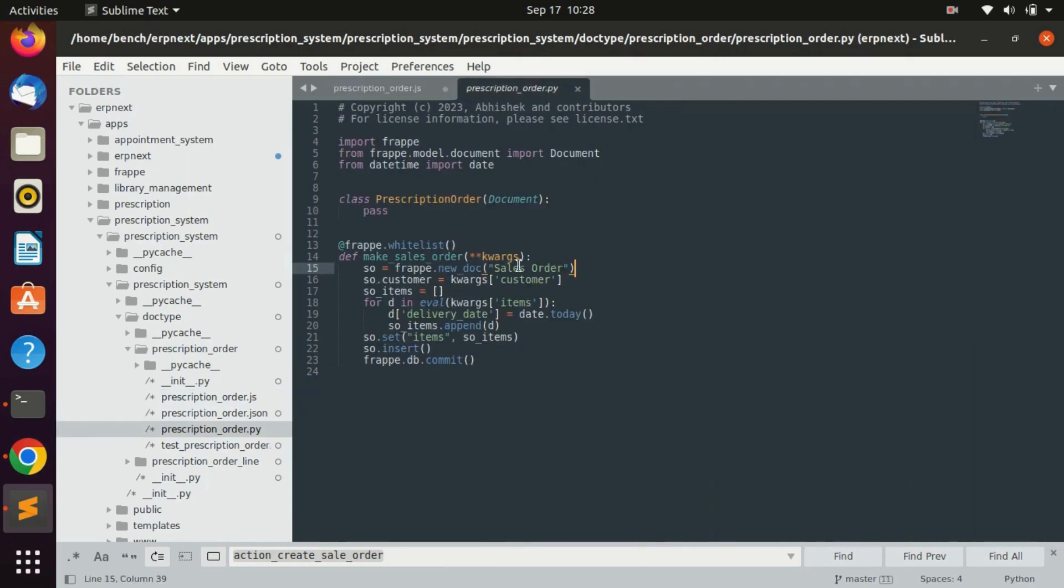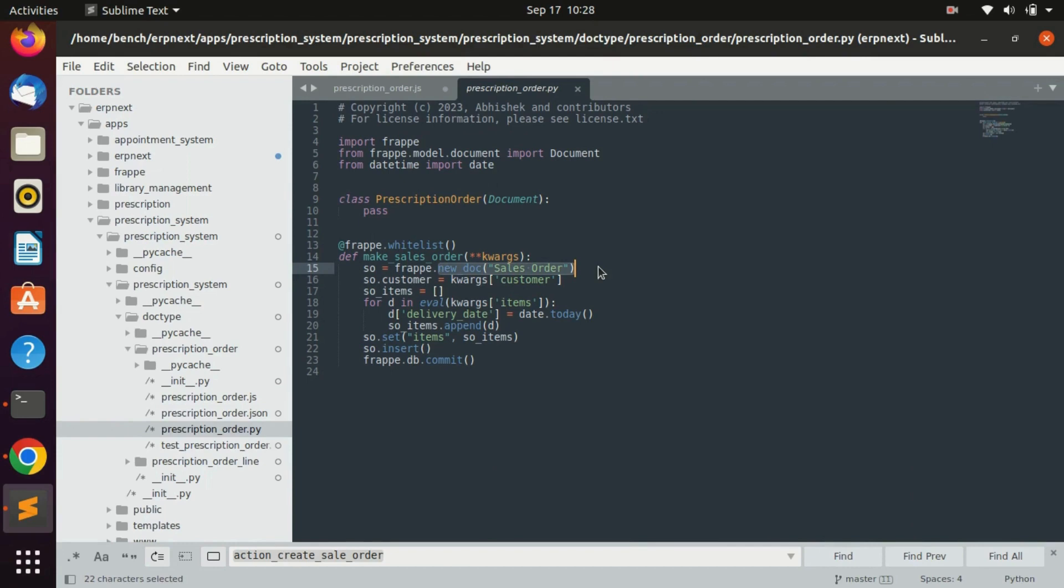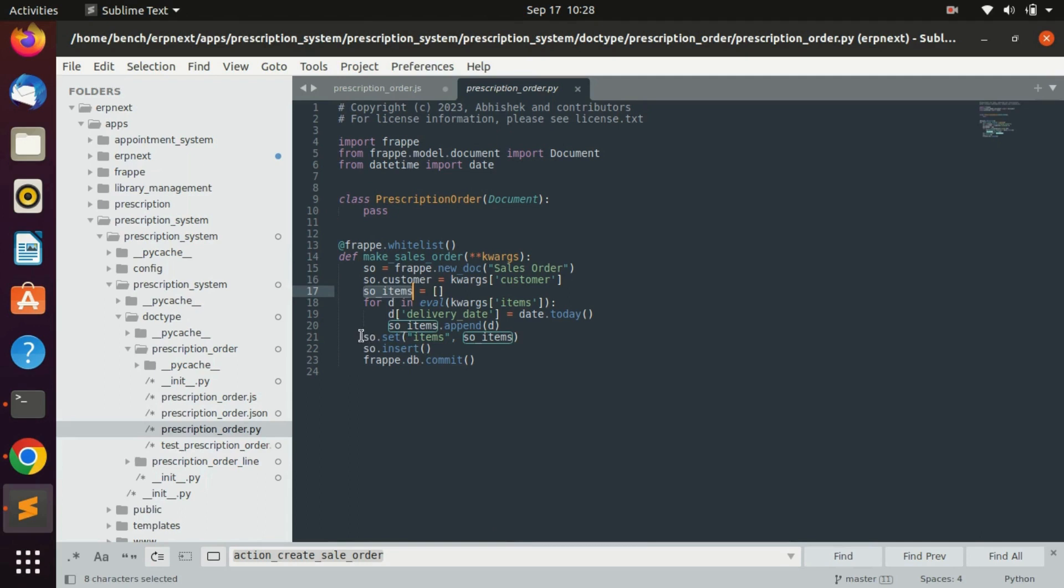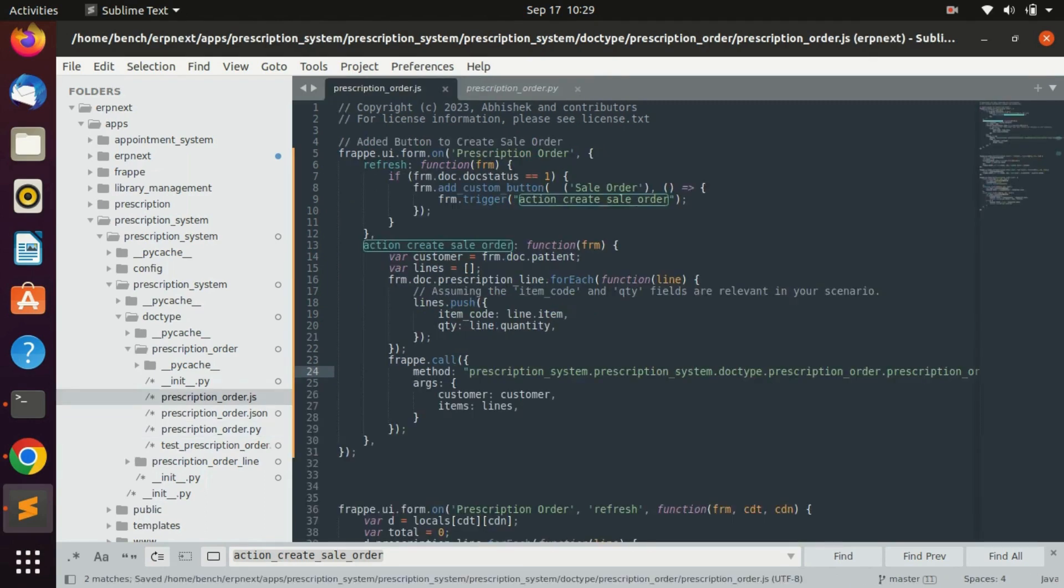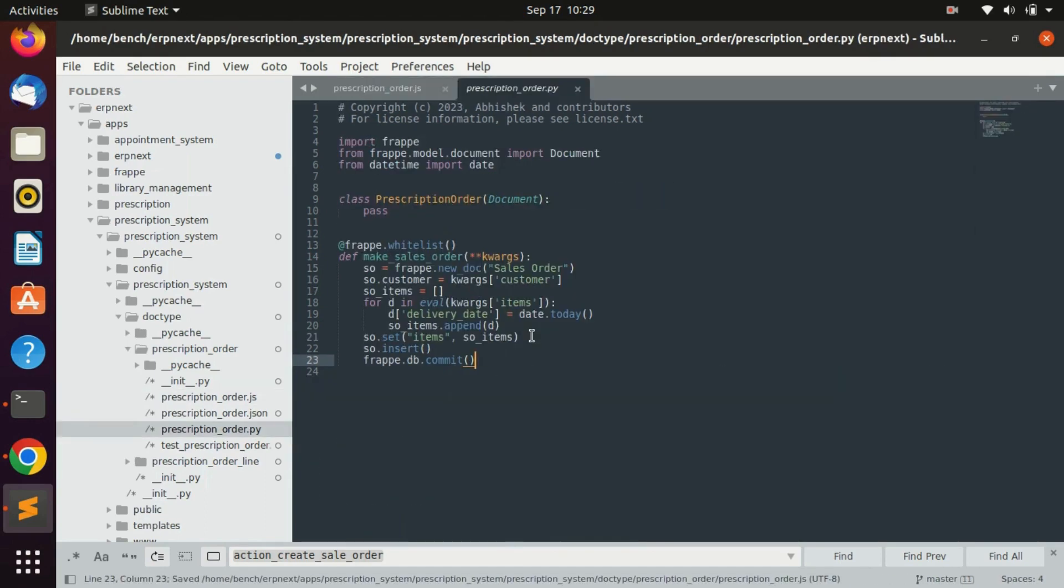Make sales order method, and that method is here. In this method we are going to create a new record for sale order. Here we just added the customer in sale order, added the items from that set methods, then insert and commit that record. Let's save those files.